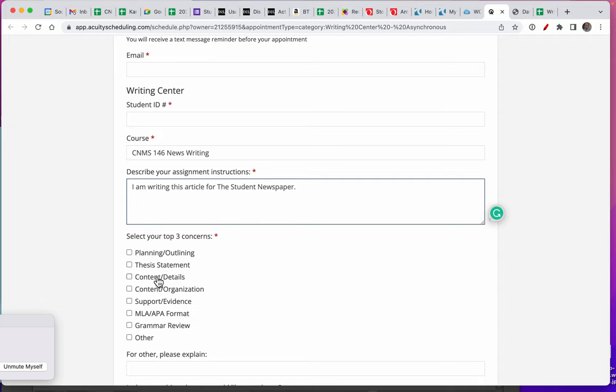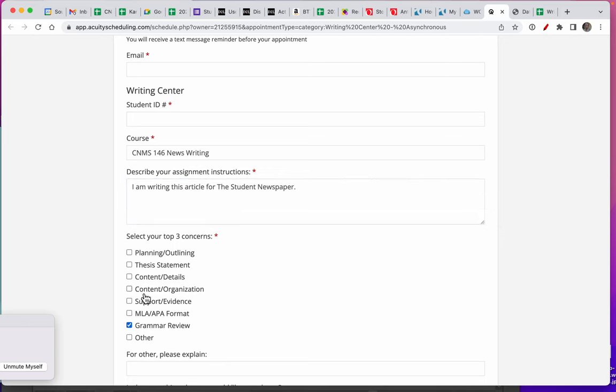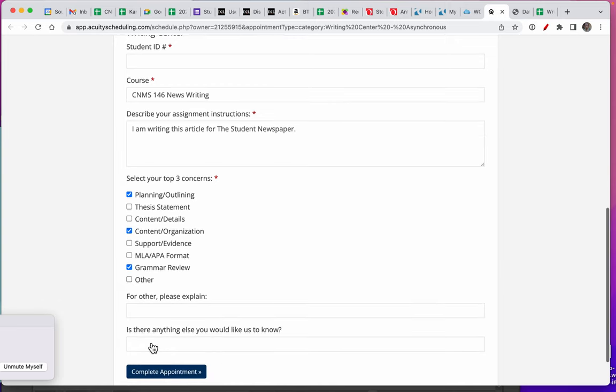You might want to ask specifically for grammar review and also for planning and outlining. You can choose three, so content, organization - these are three good ones.